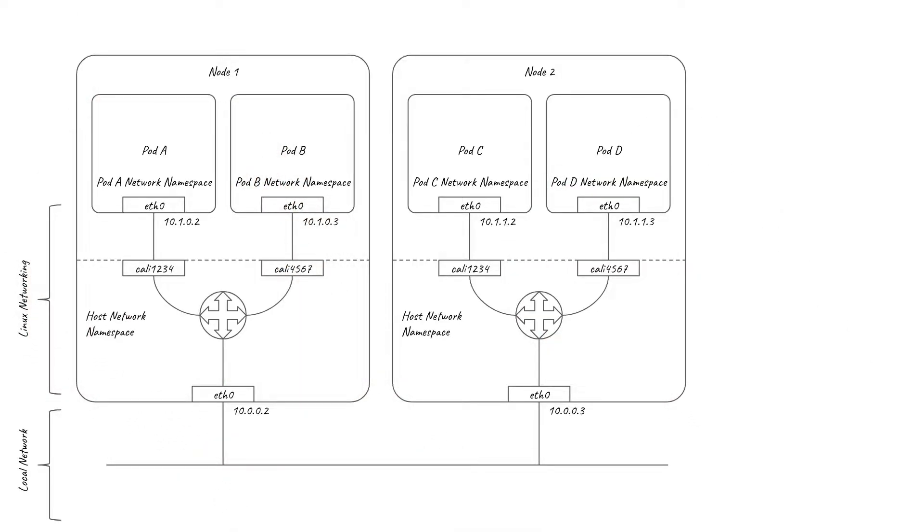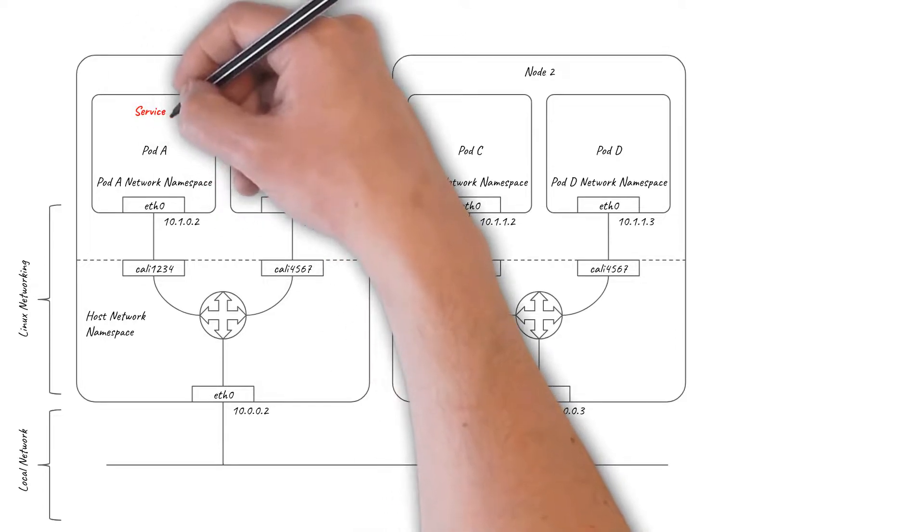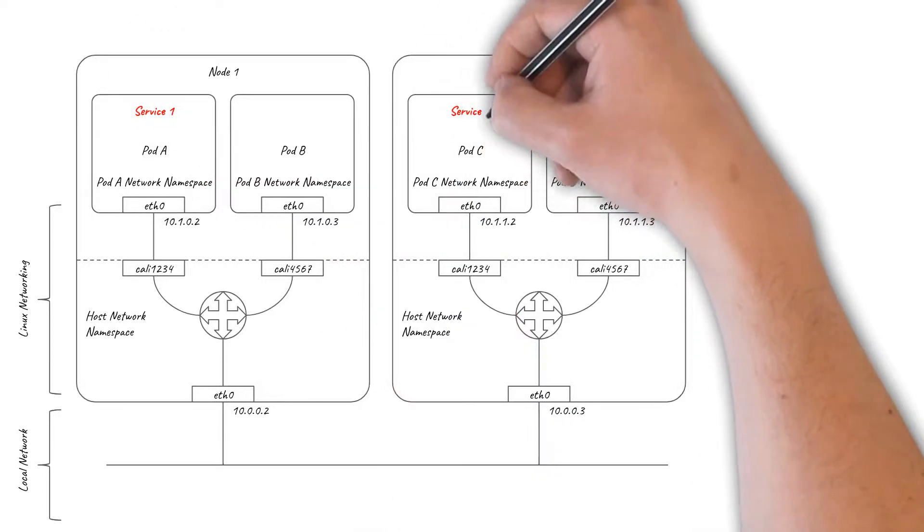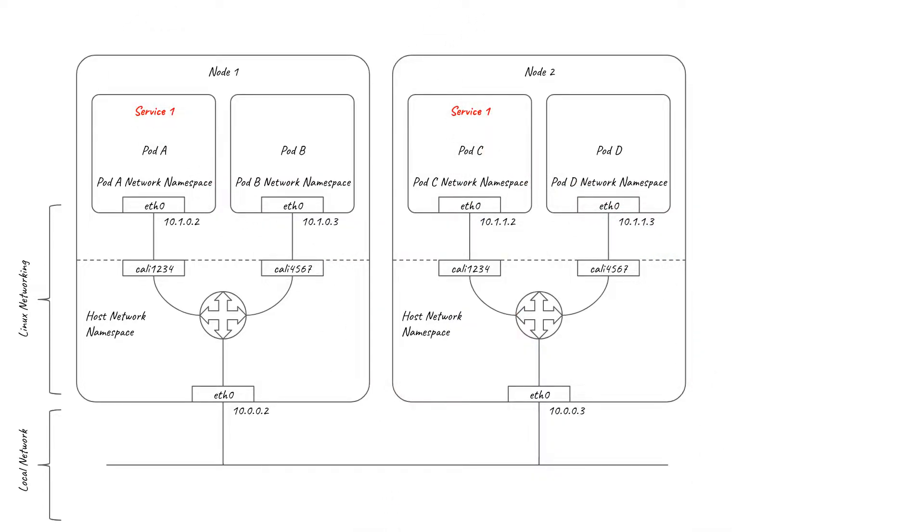In my previous video, I covered how Kubernetes services can be used to load balance requests to services at the network layer by mapping IP addresses and ports to services. In this video, we have an example service one that is backed by pods A and C. Kubernetes ingress builds on top of Kubernetes services to provide load balancing at the application layer, mapping HTTP requests to services.